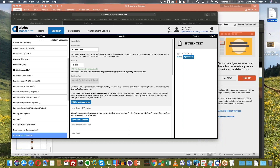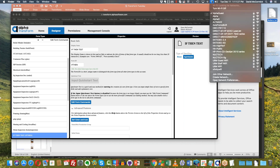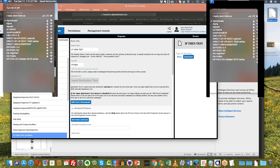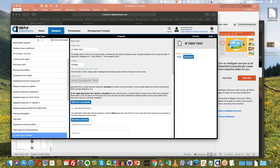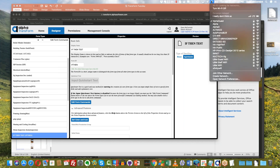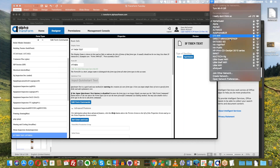All right, let's see — I'm connected to Alpha Guest. All right, so I think this is going to work now. Screen mirroring — here we go. Let's go into Transform and we'll test out our if-then.